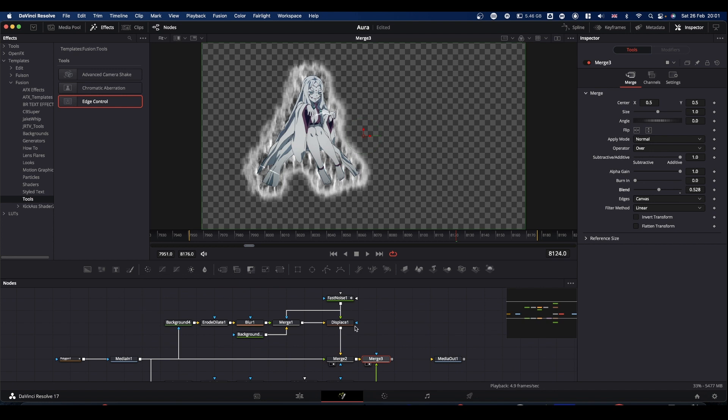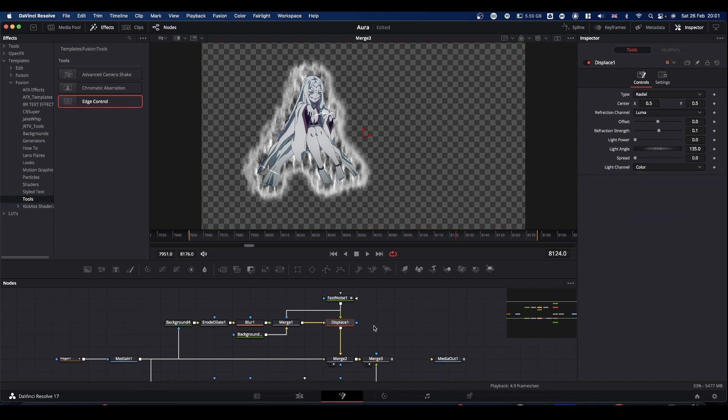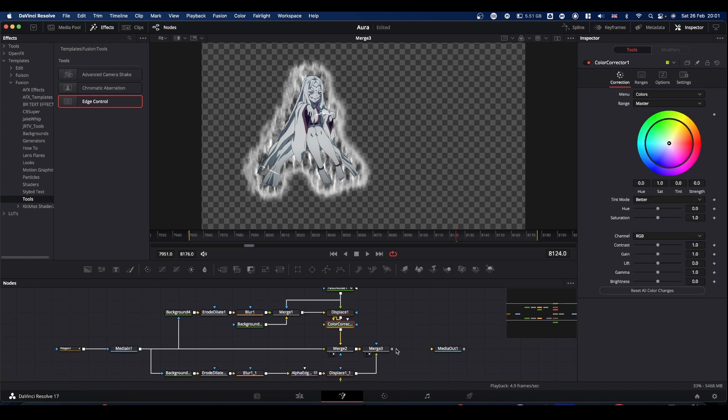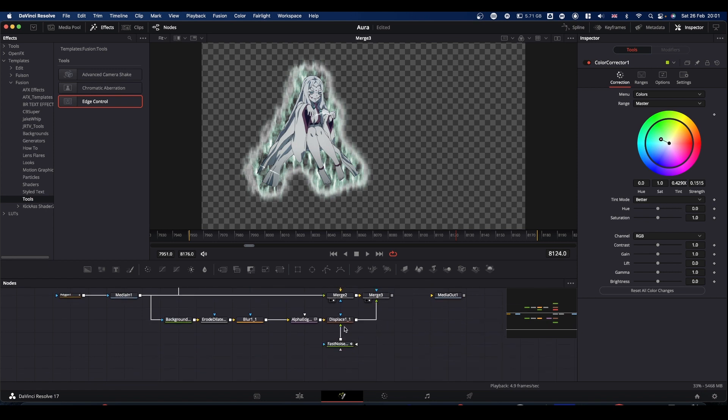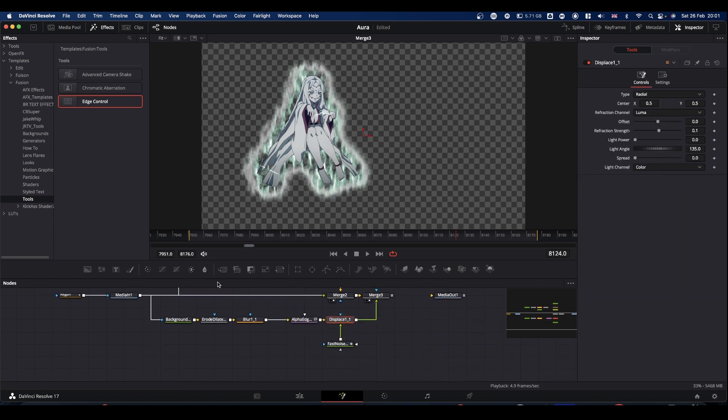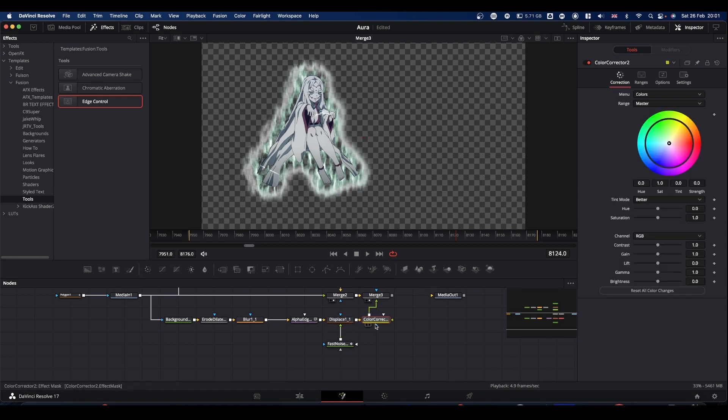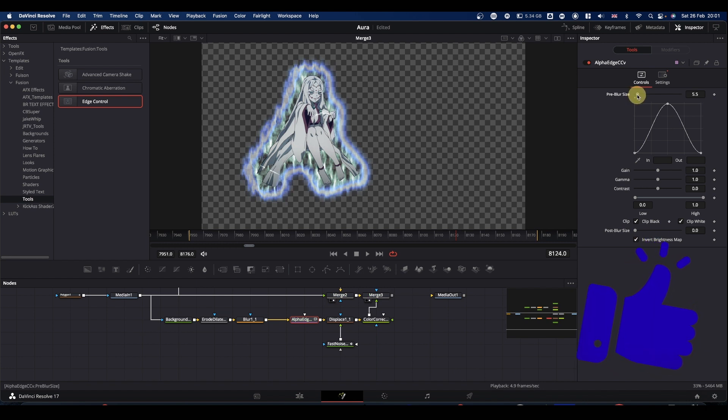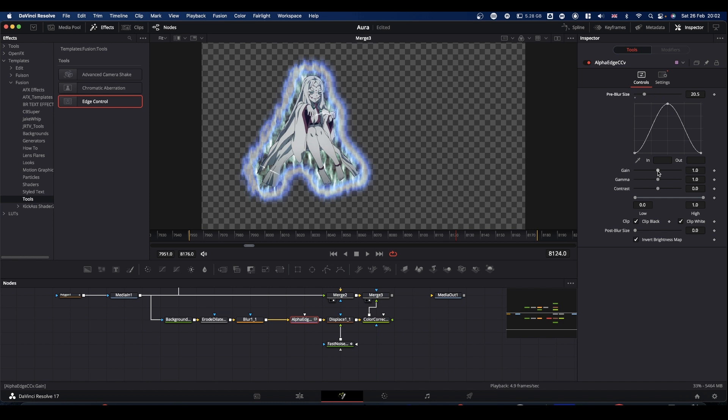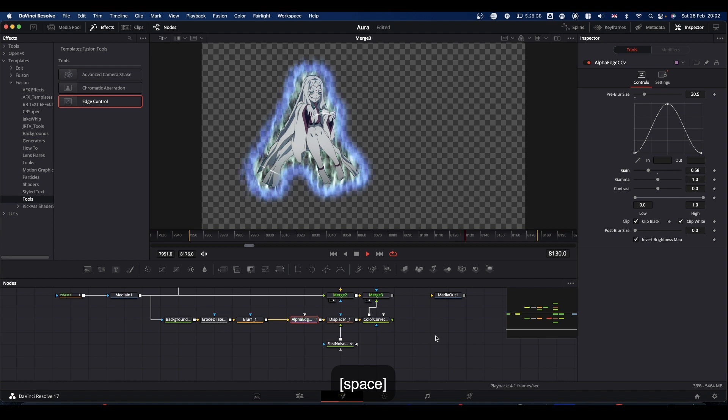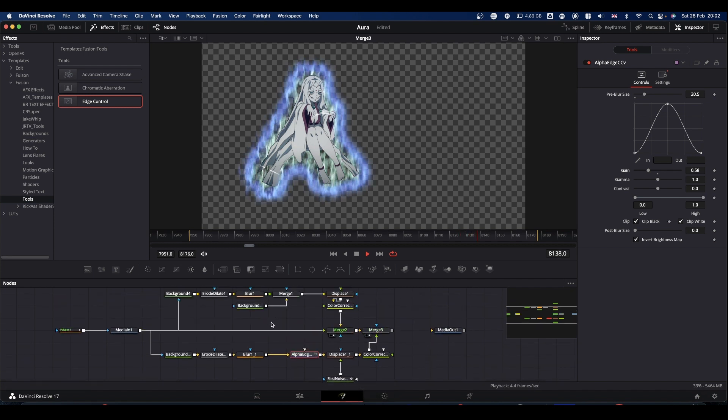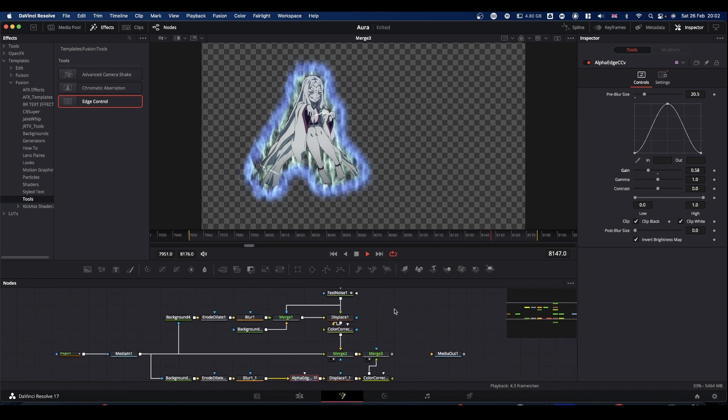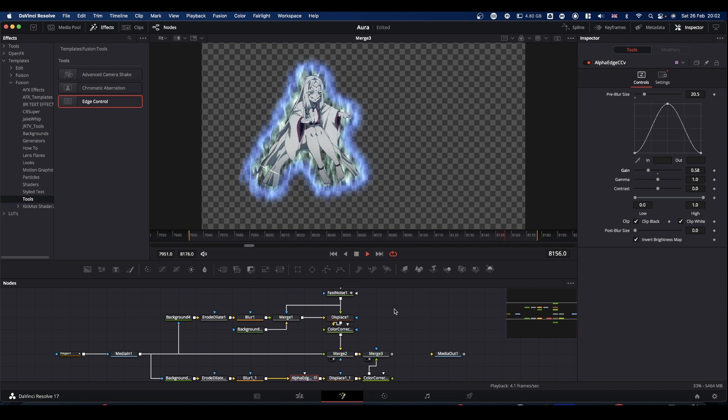And for both of these, what we can now do after the displace node, is we can add a color corrector node. We can start playing with the color of our auras. And again, after this displace node, put in another color corrector. Come back to our edge control and we can tweak some of these values to get more of the look we're going for.